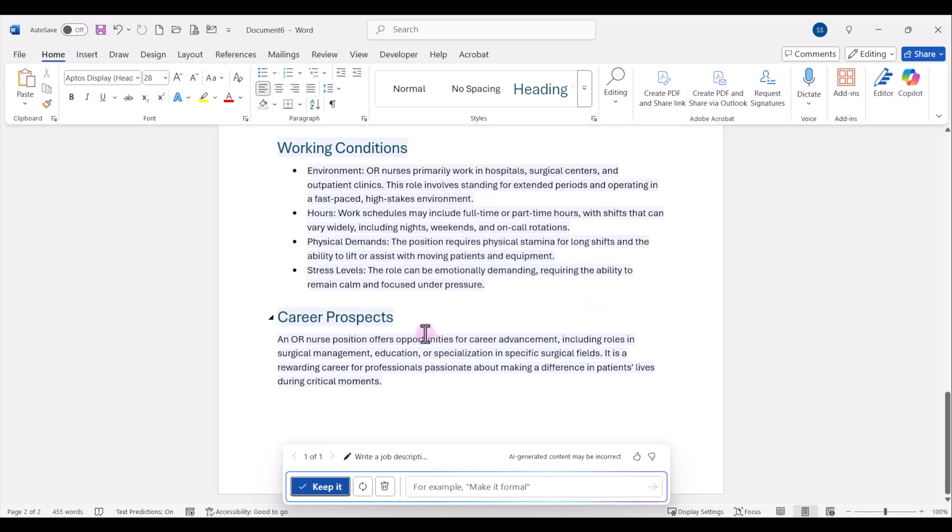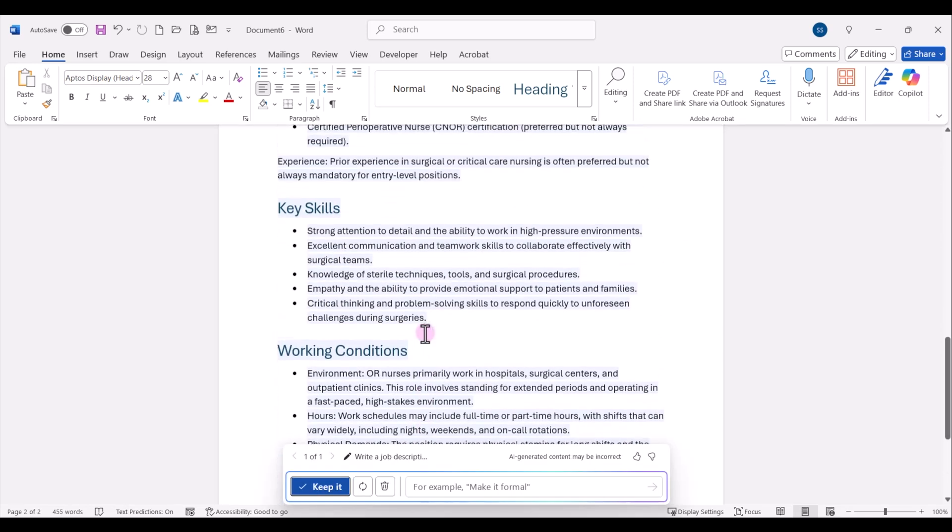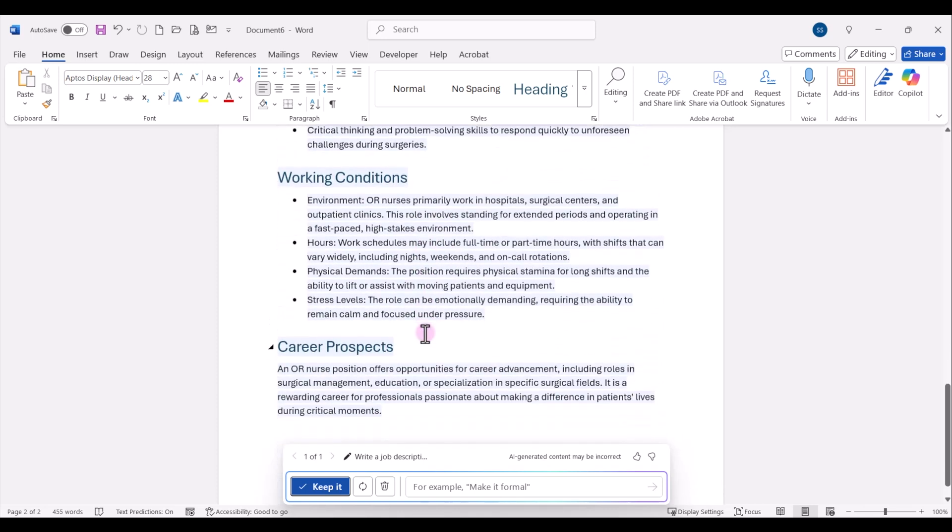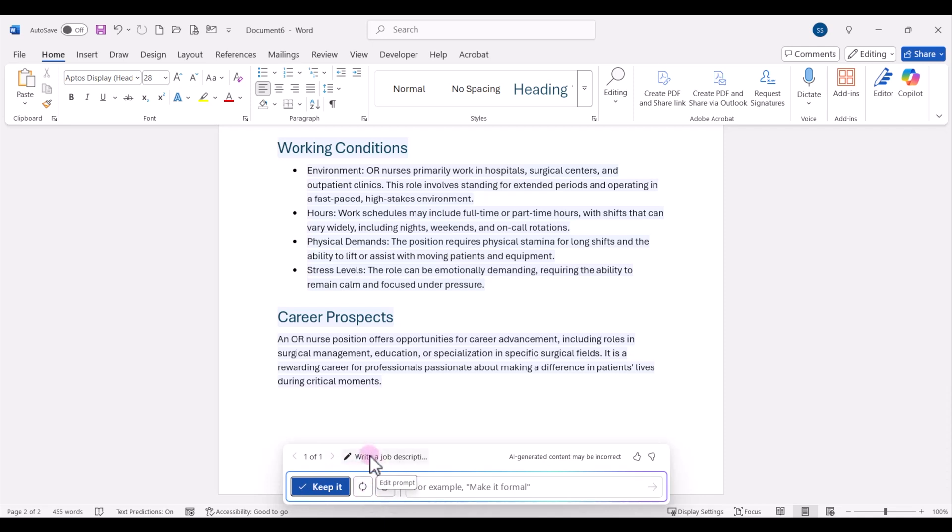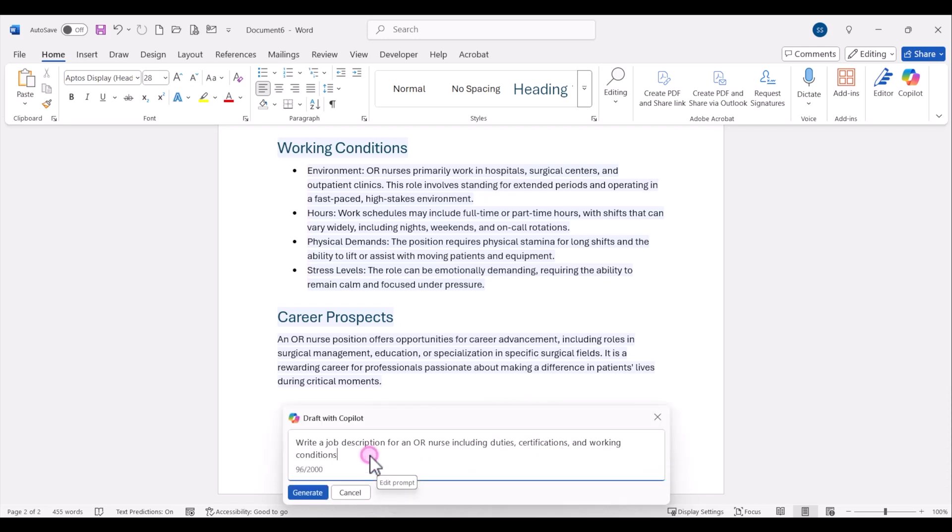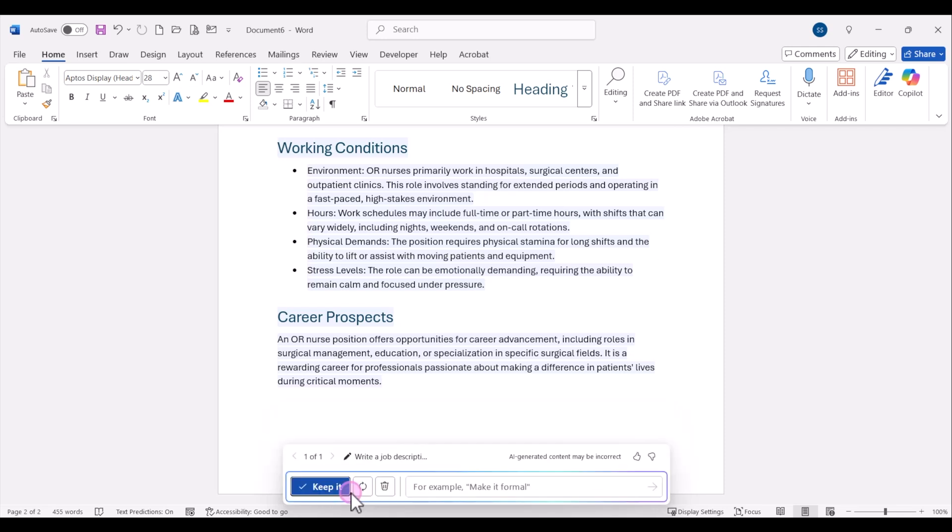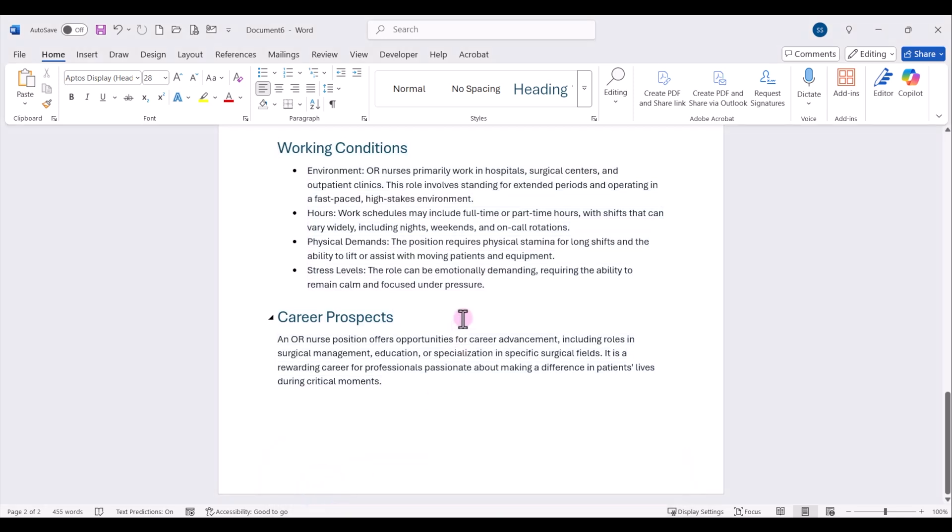Once Copilot is done generating my document, I have the option to review everything and I can decide if I want to keep it, if I want to have it regenerate and start something different, or if I want to discard it. I can also click on this area and edit my prompt and regenerate. If I hit cancel, I go back here. And then I also have a prompt area here where I can refine what it generated for me. I'm going to go ahead and click on keep it. This is a good starting point for me. And now I have a draft job description for an OR nurse.